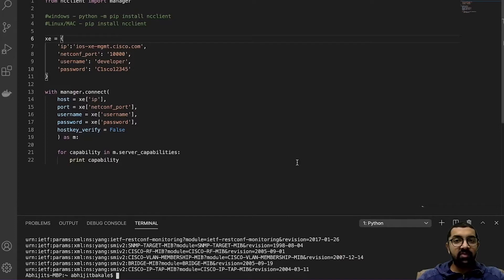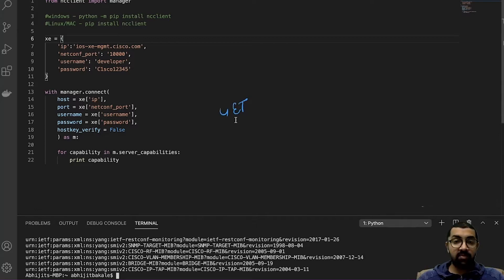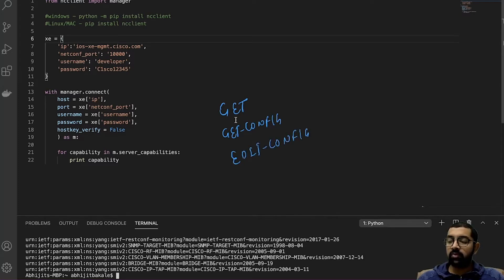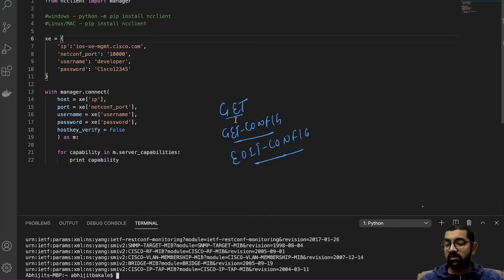Welcome back to another video of our network automation training by PyNet Labs. In the previous video we discussed how you can access the NETCONF server using a Python script. In this video we're going to perform one of the NETCONF operations. There are three NETCONF operations: get, get-config, and edit-config. Get fetches operational data, get-config fetches running configuration data, and edit-config deploys configuration onto the device.